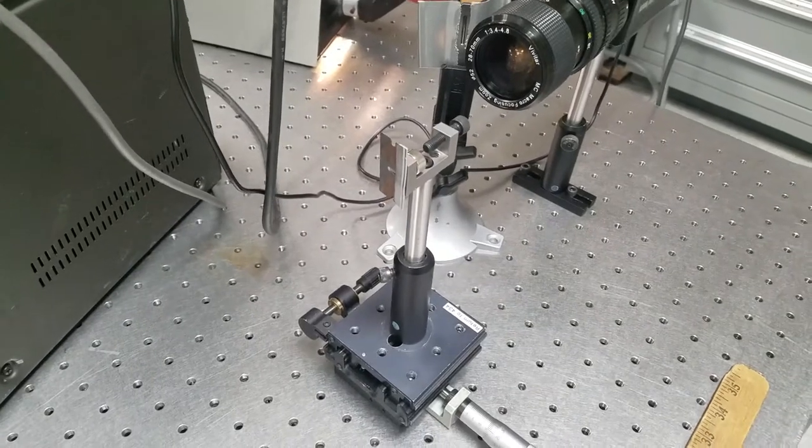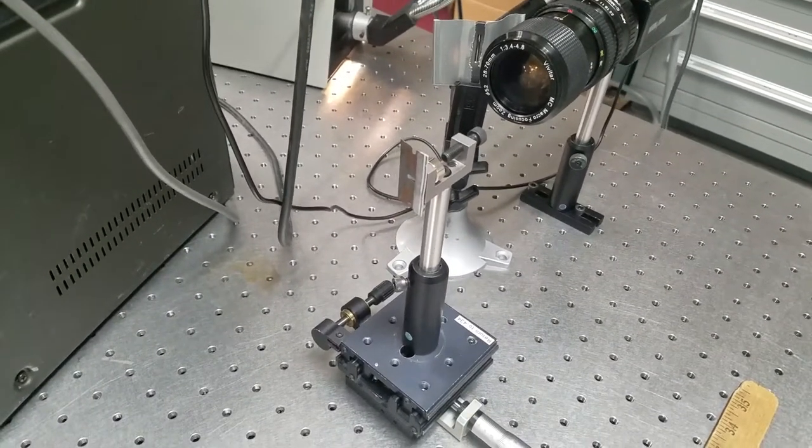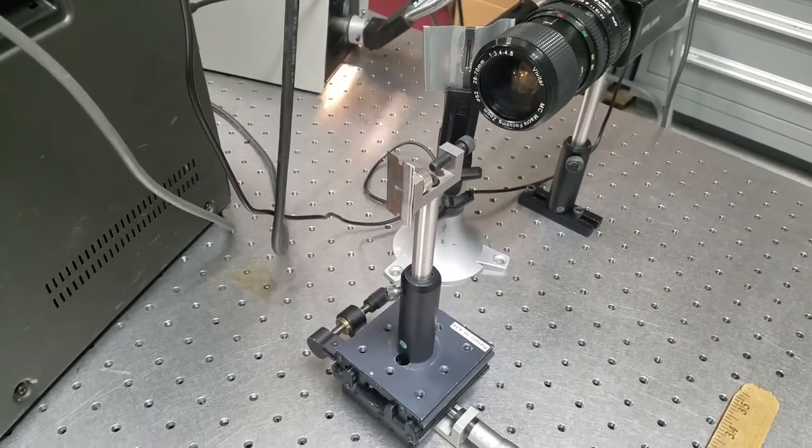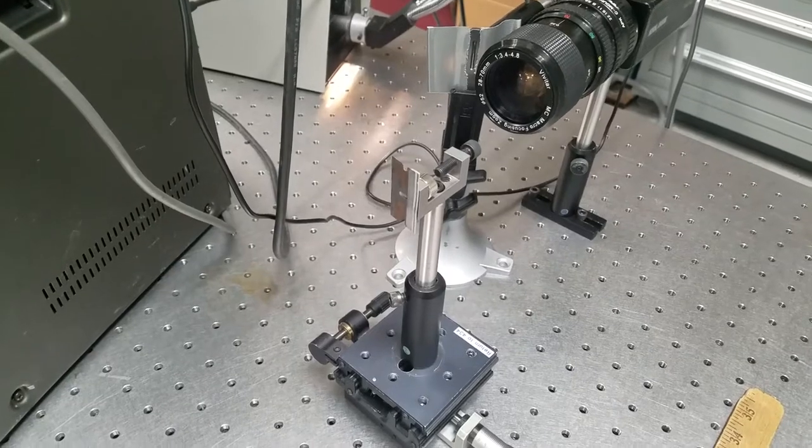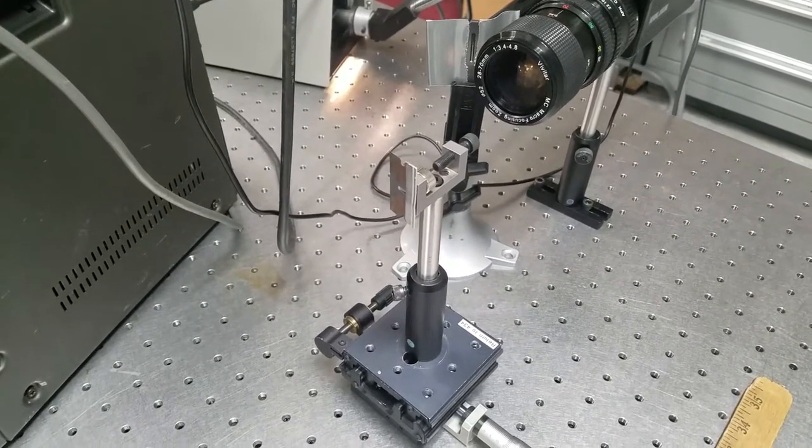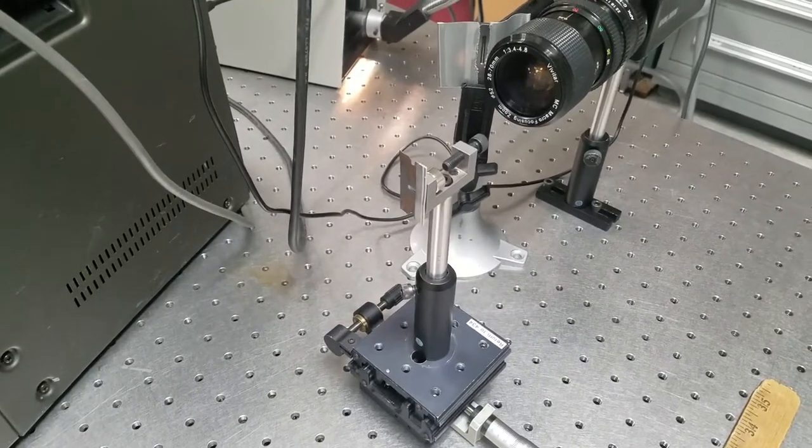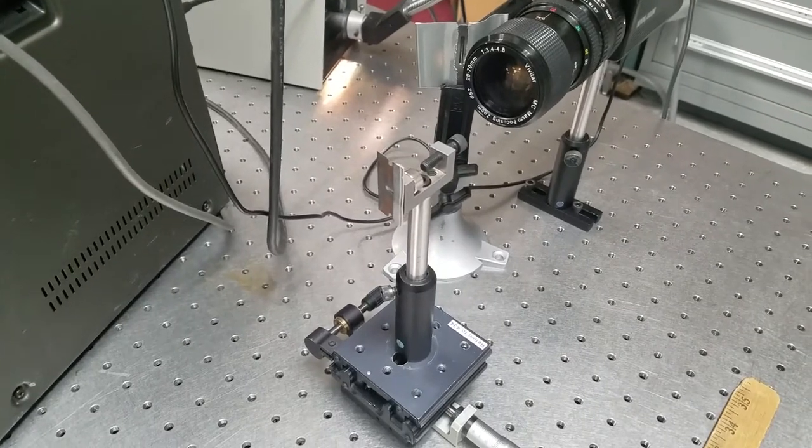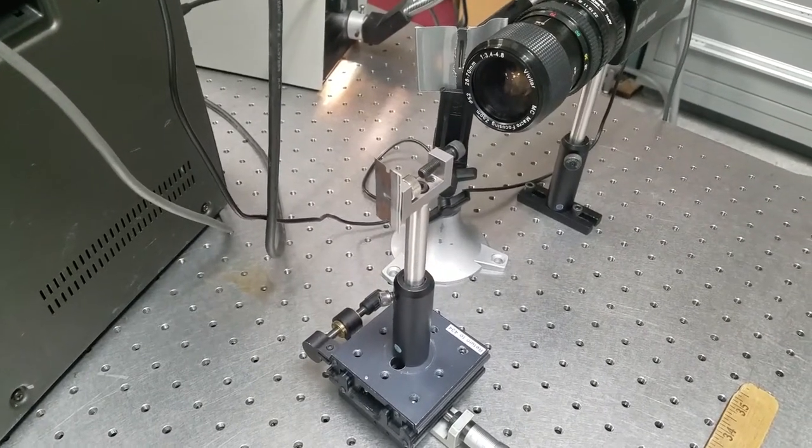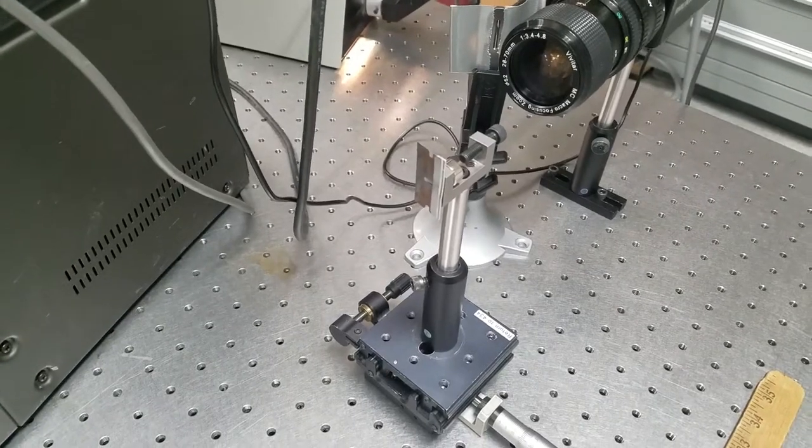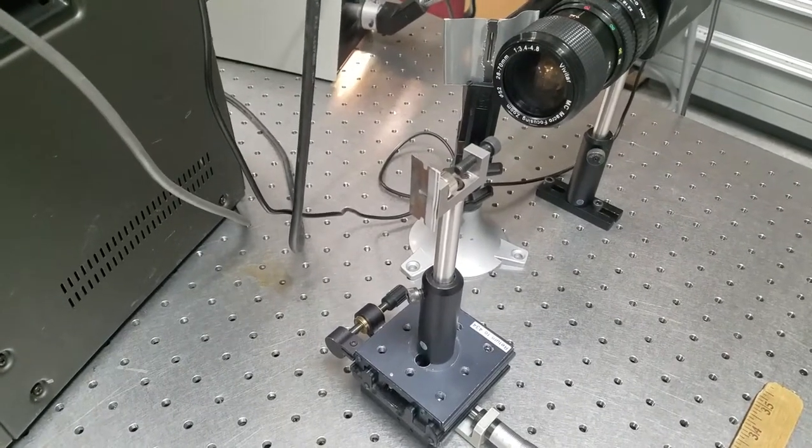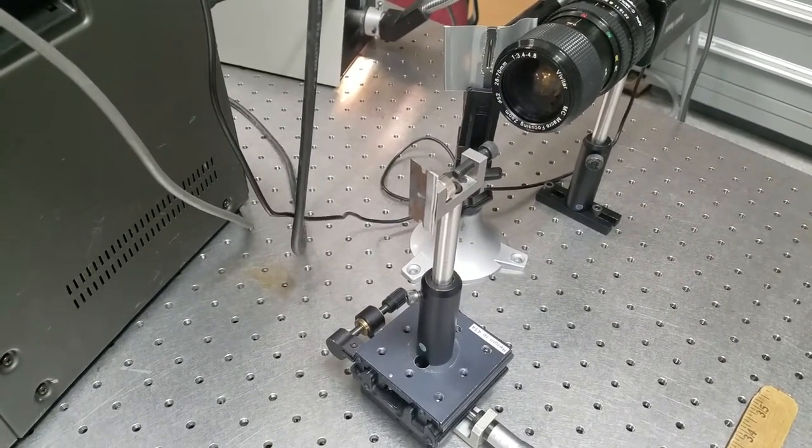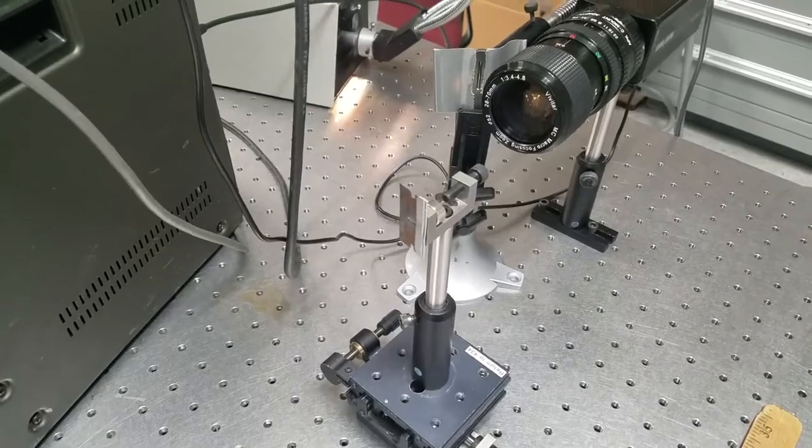This works because the razor blade blocks half of the rays from the mirror. Any small changes cause the rays to bend slightly differently, either to become blocked or unblocked by the razor blade, causing them to appear brighter or darker. This allows you to see any heat changes, for example, through Schlieren Imaging.